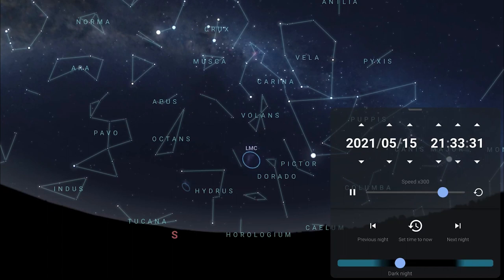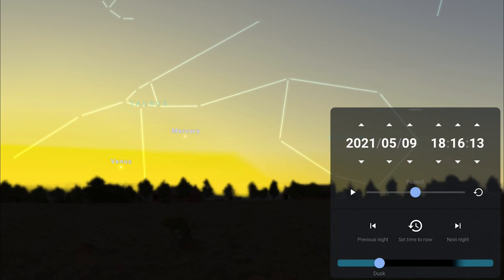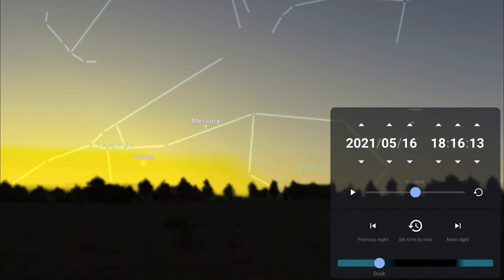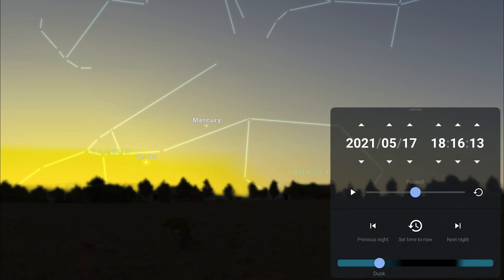Facing west in the evening skies you should catch a glimpse of the inferior planets Venus and Mercury. Venus is returning to the night sky after passing superior conjunction in March. As I switch through the days you'll see just how much they both change positions in the sky each evening. On the 17th Mercury reaches greatest eastern elongation, the furthest it will be from the sun in the sky at 22 degrees away.